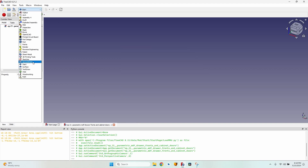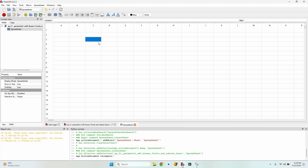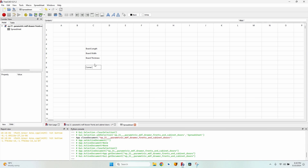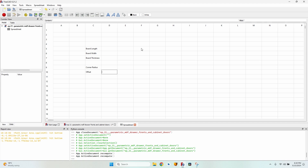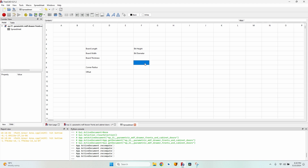The first thing I'm going to do is go to the Spreadsheet workbench and create a new spreadsheet. Here we will enter values and give them names so we can refer to them when making sketches and moving objects around. Let's define the board dimensions: board length, board width, board thickness. We also need a corner radius, an offset (the distance from the decorative molding to the edge of the board), and the dimensions of the bit — bit height and bit diameter.